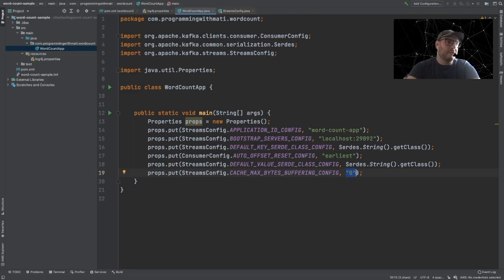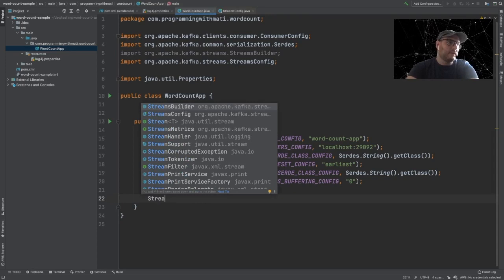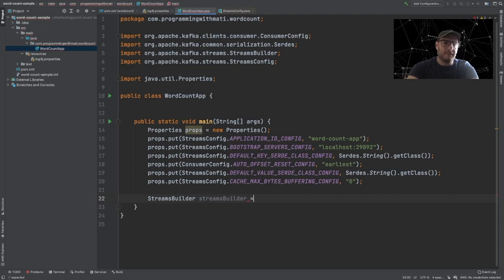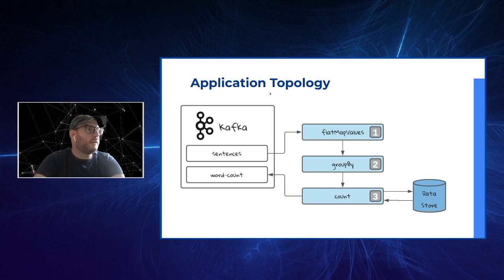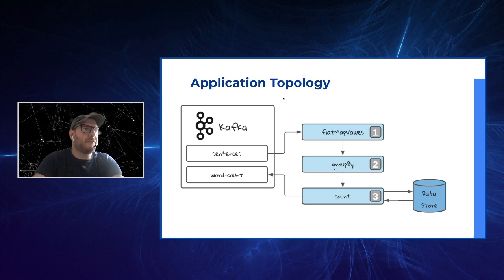So let's create our Kafka Streams topology. For this we're going to use a class called StreamBuilder — so new StreamBuilder. Now we're going to build our topology. Before we go on, let's take a look at our application topology. The application topology is what tells Kafka Streams how to process every message, and it has the look of a graph. This is the topology that we are going to be building.